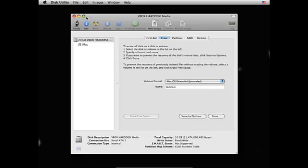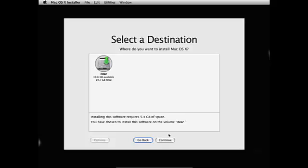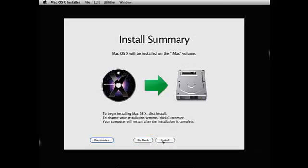And now we can successfully close it after it's done partitioning. And now as you can see it says whatever you decided to call it, and I call it iMac, so in mine it would be iMac. And you can press continue, and before you install you're gonna need to customize it.